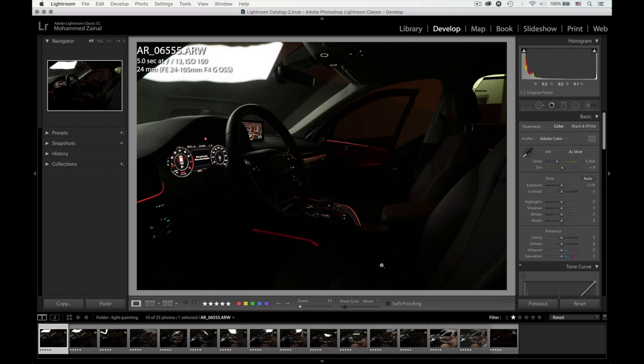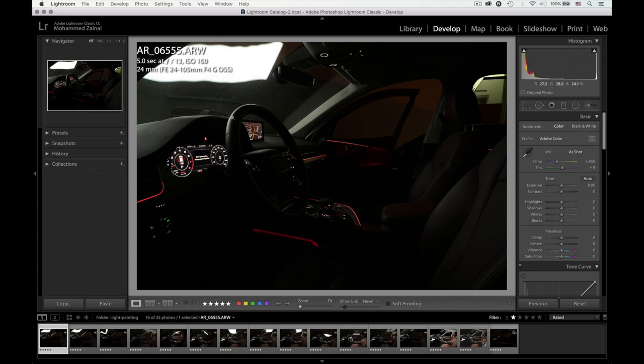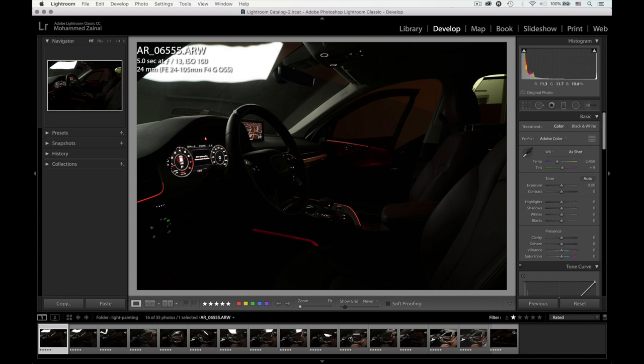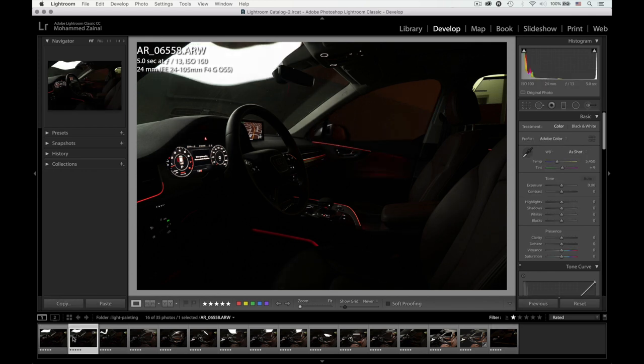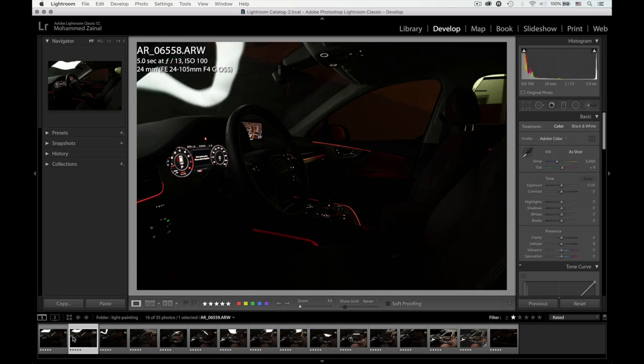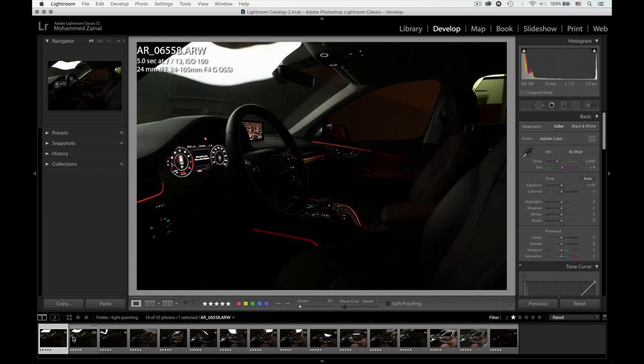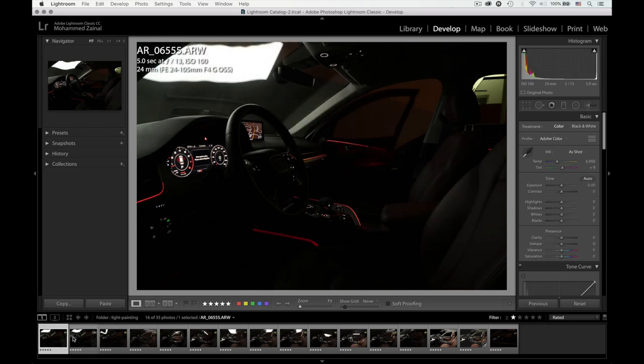All right. What you're looking at right now is the exposure in which I light painted the car from the outside. And this exposure basically will take care of the dashboard. It will light up the dashboard. Some elements of the car from the inside that will be very impossible to light paint from the inside.